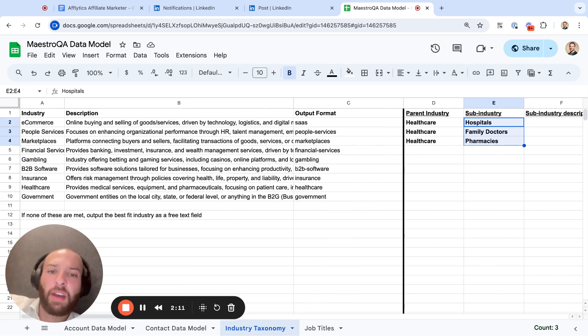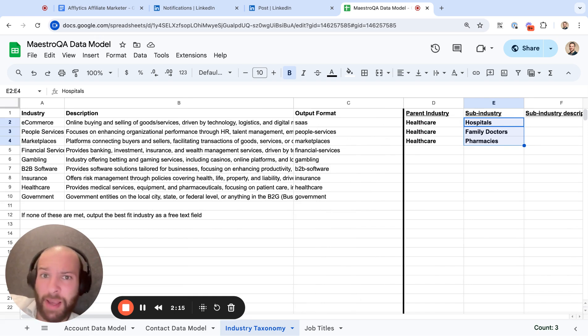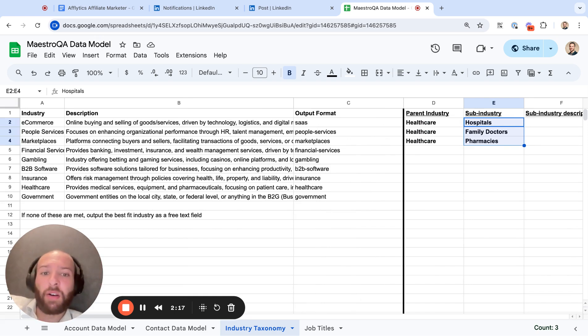This helps you with outbound segmentation for account-based marketing, if you want to run ads and have different messaging based on this industry or sub-industry. So this is very helpful.